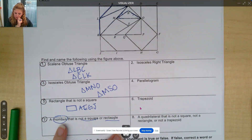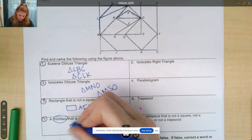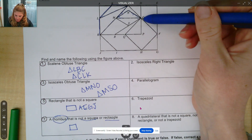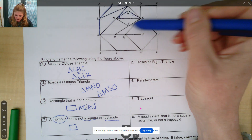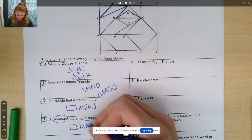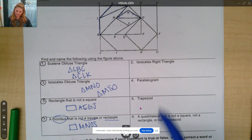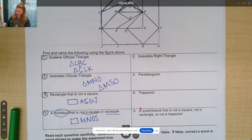So taking a look, I need a rhombus that is not a square or a rectangle. I'm going to look at quadrilateral MNOS. Notice the side lengths are the same — they're congruent — but we are not meeting at 90 degree angles. So I'll use M-N-O-S. Why don't you pause the video and finish numbers 2, 4, 6, 8, and we'll go over it in just a moment.